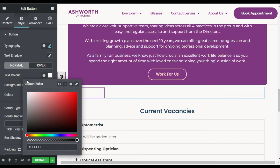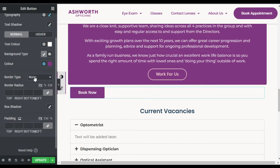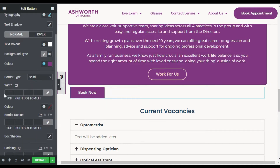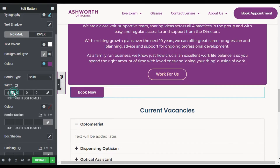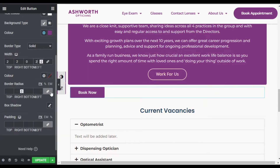I will make the text color white, and for the background color I will add this primary text color. Now in border type I will select Solid. Now for the border width I will add 2 on top, 2 on right, and also 2 on the left side. Now I will add border radius.